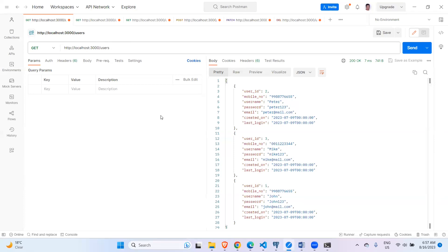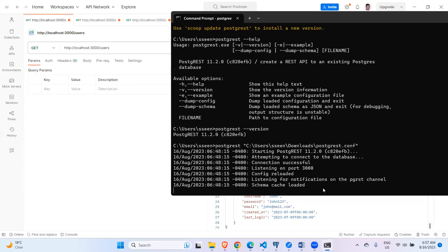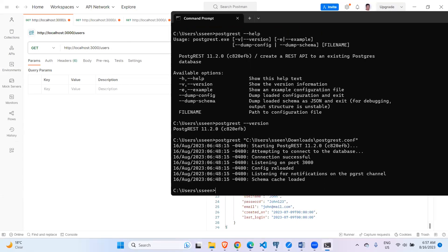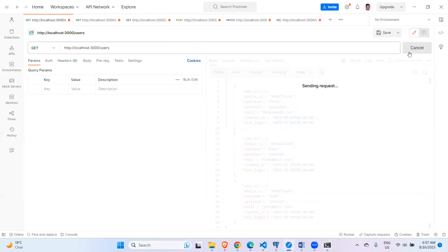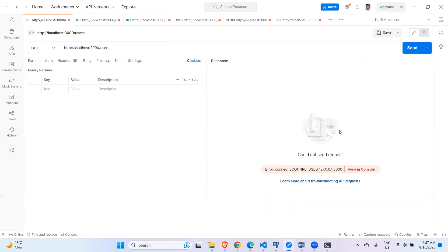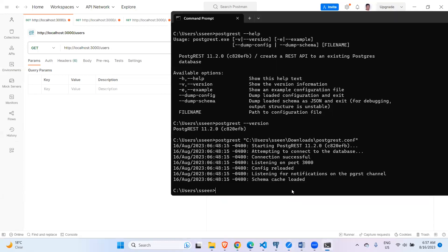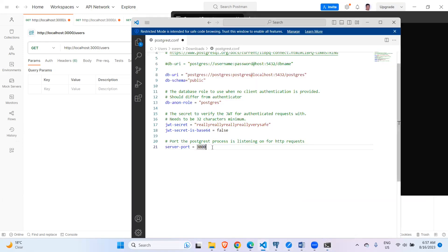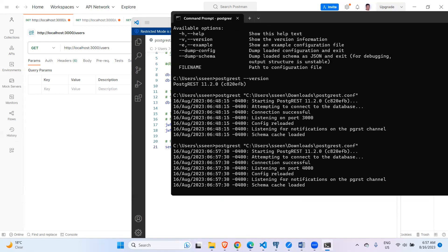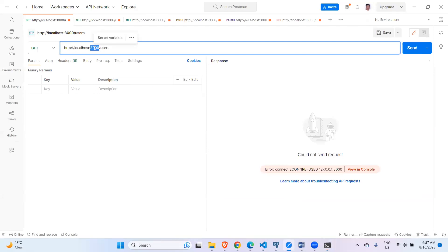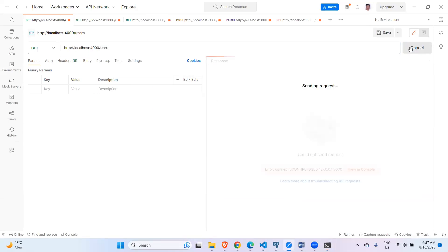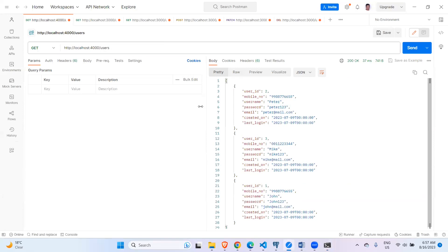Make sure the PostgREST server is always running. If you stop the server, requests will fail. The default port is 3000, but you can change it — for example to 4000 — by updating the config file and restarting the server. Now it listens on port 4000 and requests to localhost:4000 work correctly.